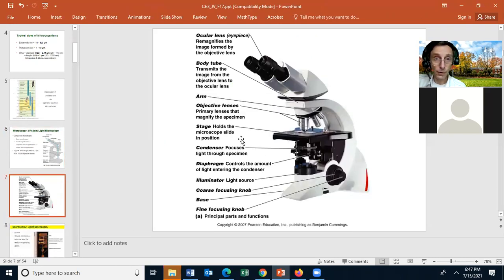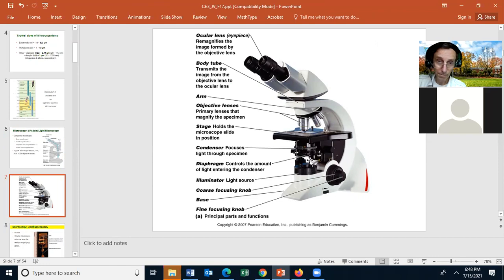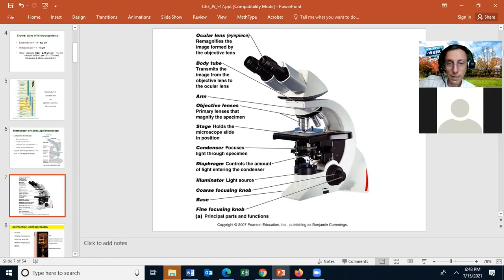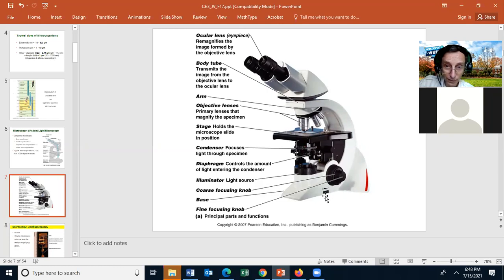In the microscope, you should know all of the different parts labeled here — particularly the ocular lens, the arm, the objective lenses, the stage for holding the slide, the clips for holding and moving the slide, the condenser, the iris diaphragm, the lamp which gives the light source, the switch for turning on the lamp, the coarse focus (the big knob), and then the fine focus (the little knob).